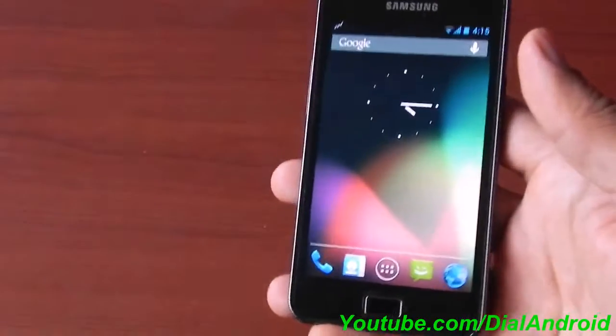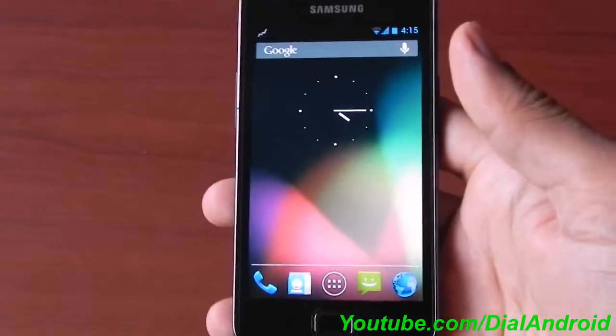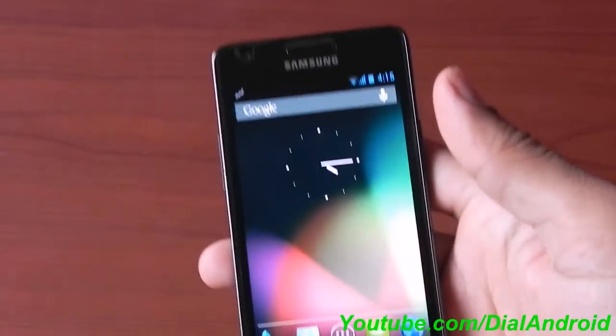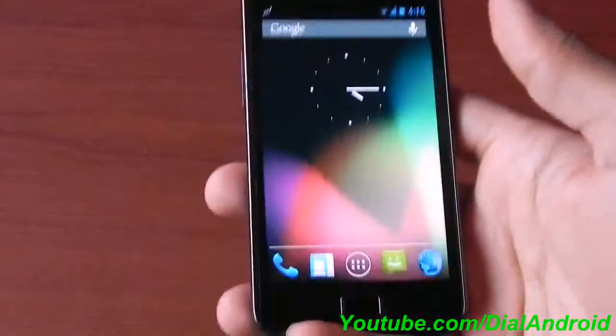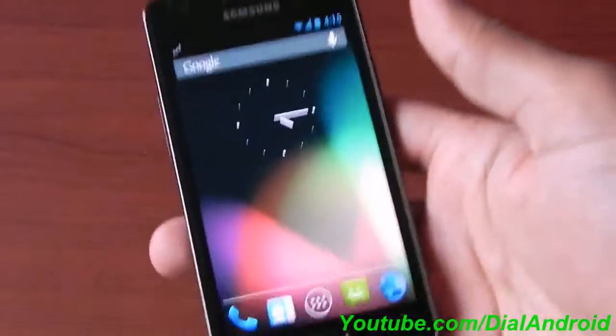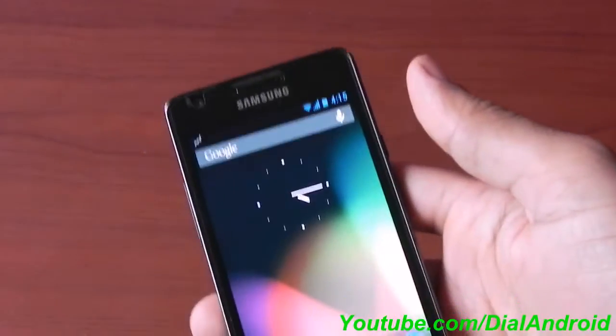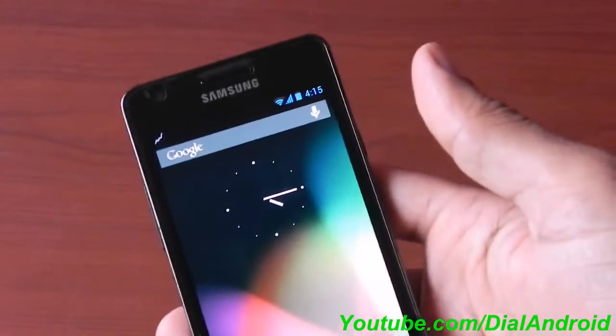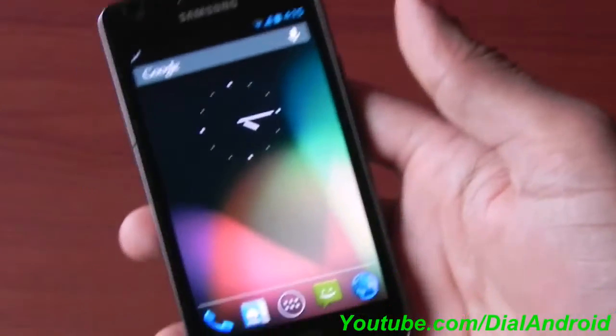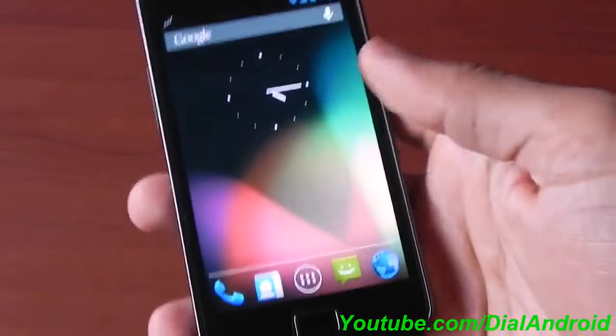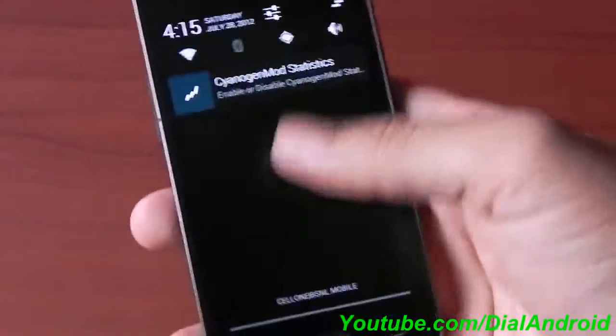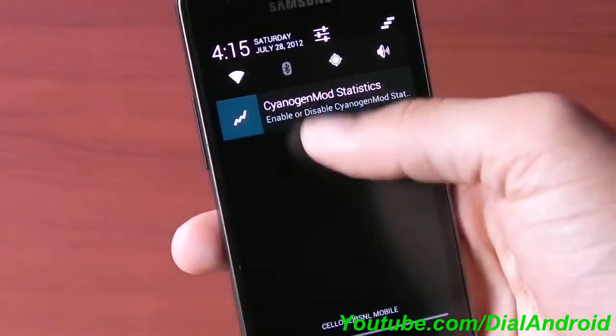Hello friends, welcome to Dial Android YouTube channel. Now we'll have a small hands-on review on CyanogenMod 10 preview version, which is based on Android Jellybean 4.1 firmware. So let's see, first of all I'll show you the firmware.